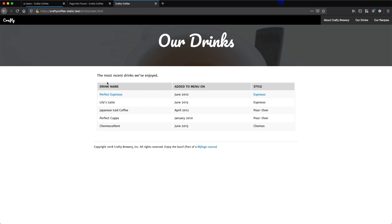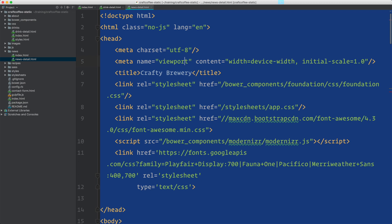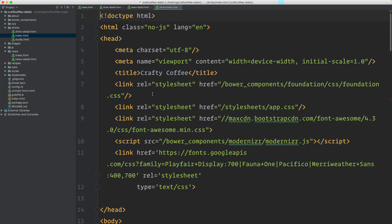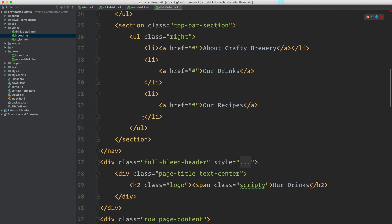Go ahead and add the listing. You might have to add a new field for added to the menu on — do that. For the style, you can just leave that static for now. This static template is in your templates that you downloaded. If we go to them, you can just go to drinks and index, and it's right here.